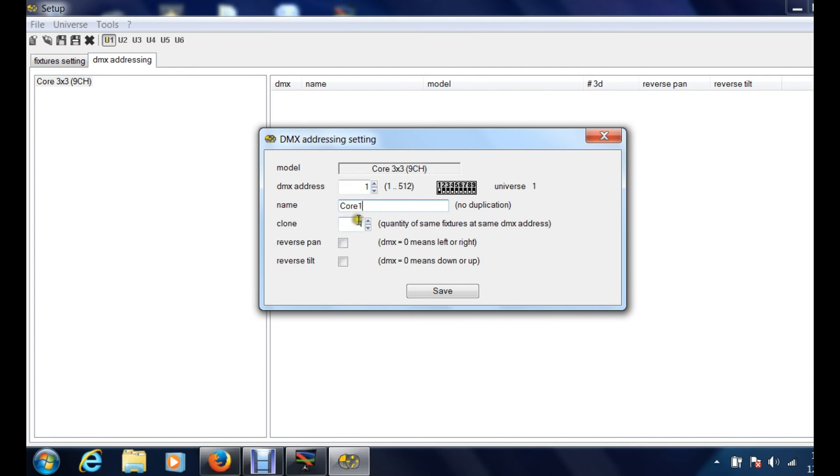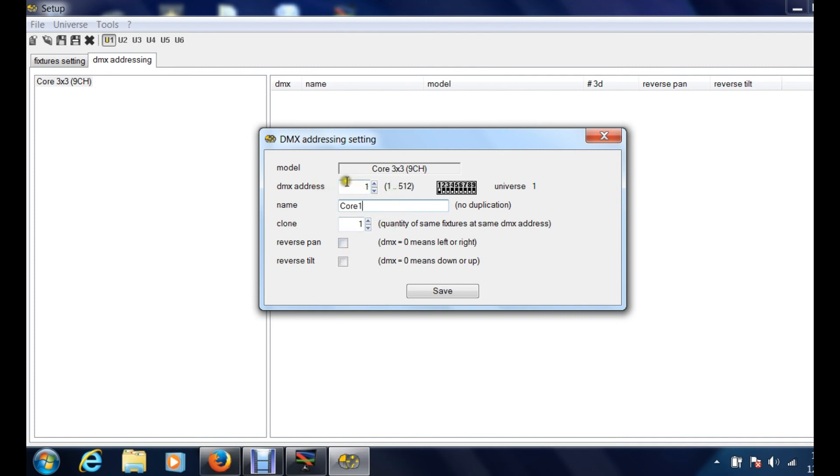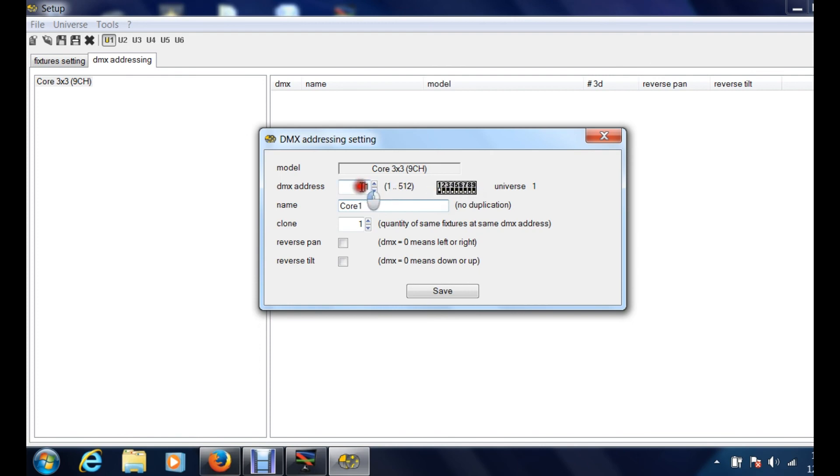So if you have two and you want them both to start at DMX address one, then it's going to create that clone. And then when you do it in 3D view it's going to have that extra fixture with that same address. Reverse pan, reverse tilt, those are probably going to be more for moving heads and things like that. Now here's the nice thing: you can see where it says address one, that is the address that it's telling you to start your fixture at. This right here, if you are using the regular dip switches, then it will show you the actual dip switch configuration that you need to create this address.